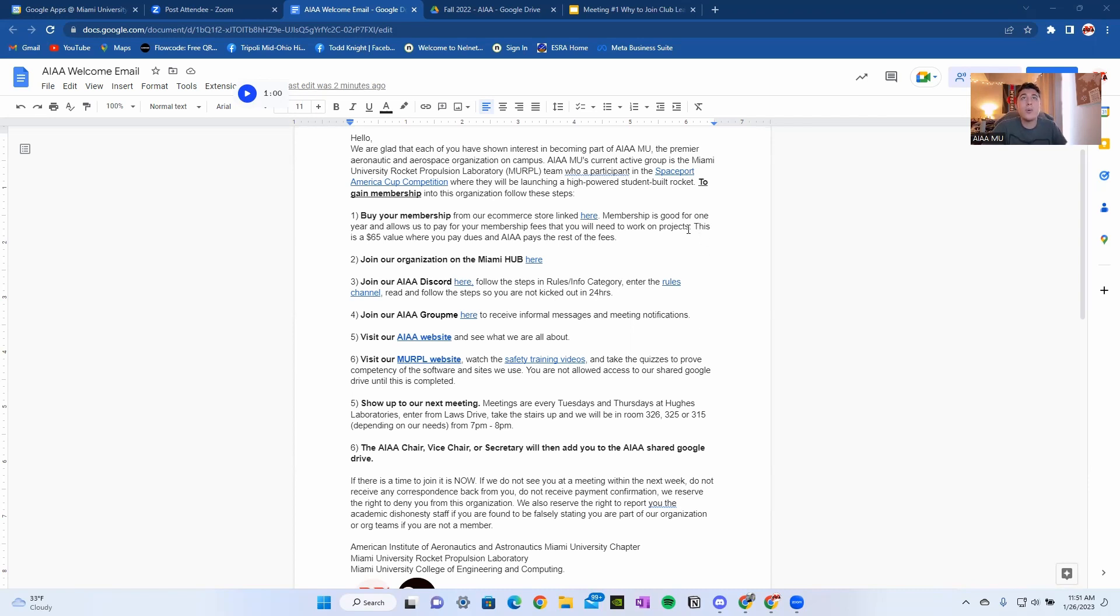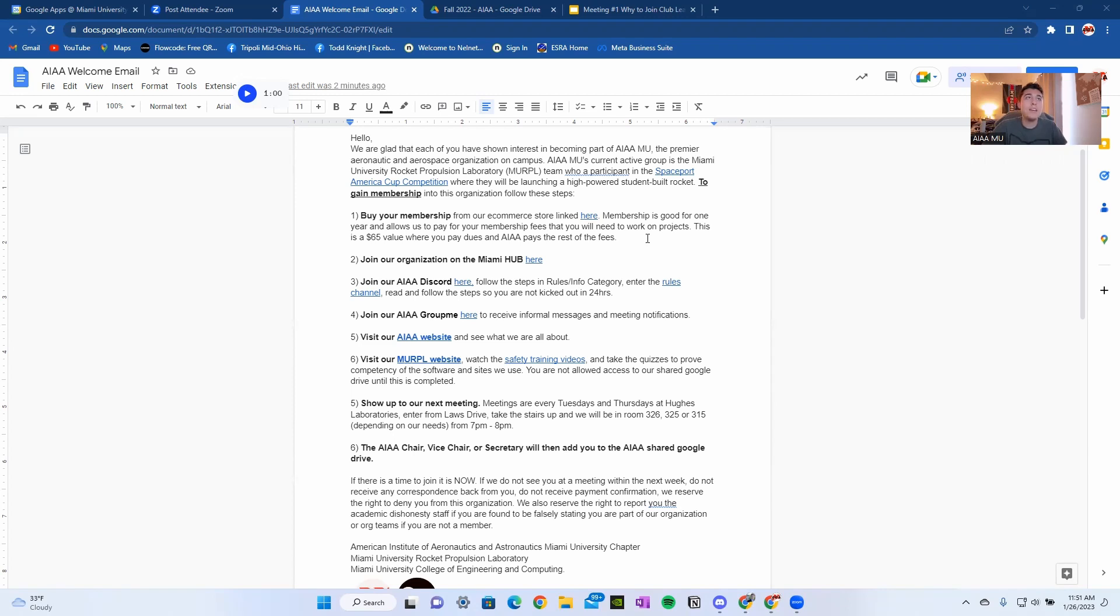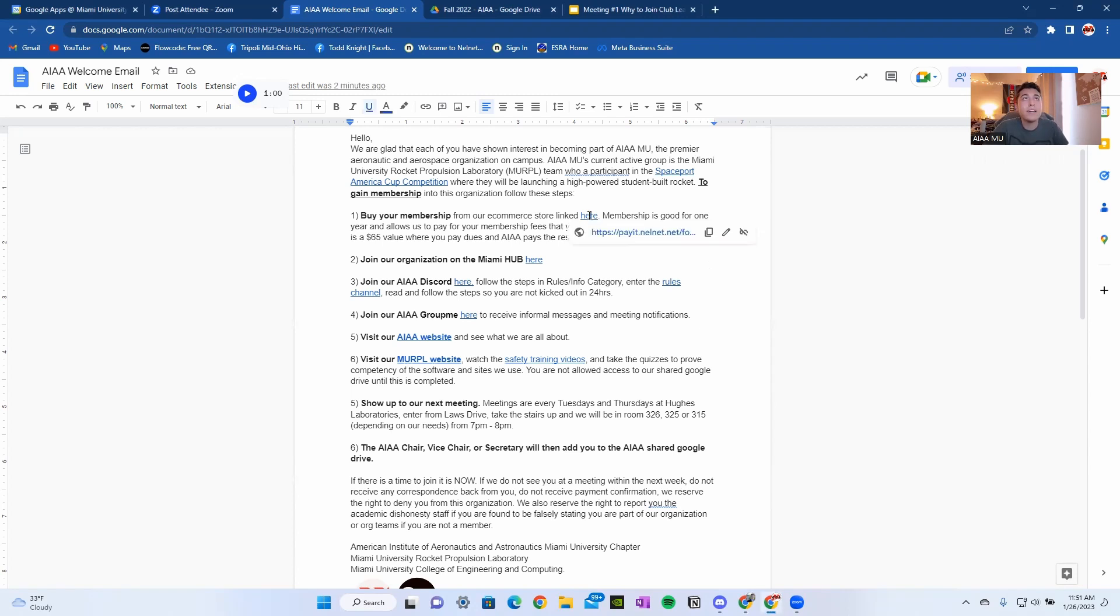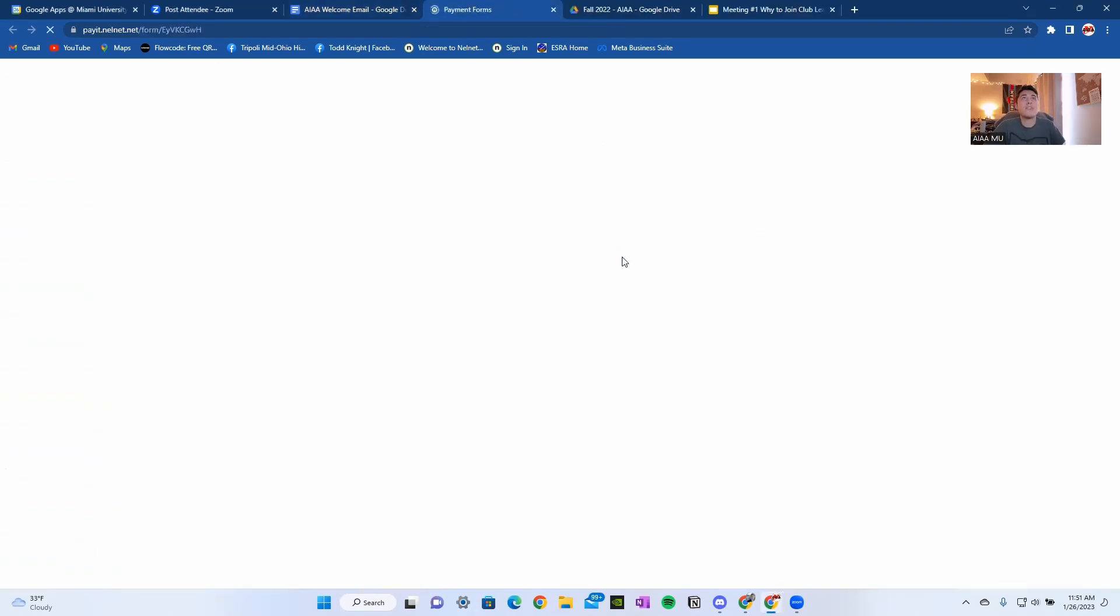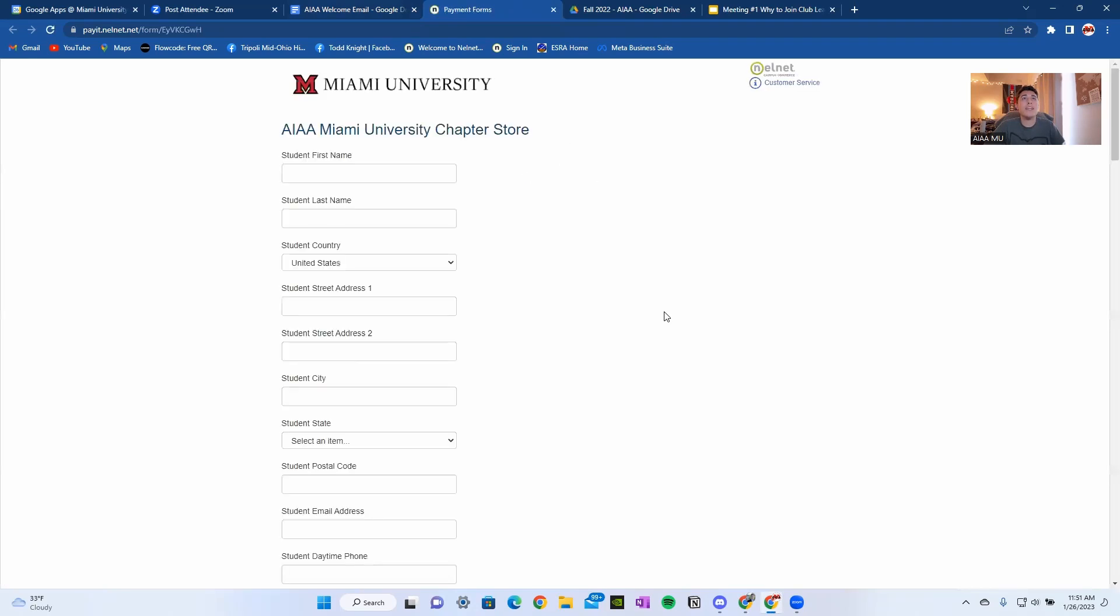First, you're going to need to buy your membership from our e-commerce site linked here. Membership is good for one year and allows us to pay for your membership fees that you will need to work on projects. This is a $65 value where you pay dues and AIAA pays the rest of the fees. Let's go to this link here. That will bring us to our Nelnet University student organization store.